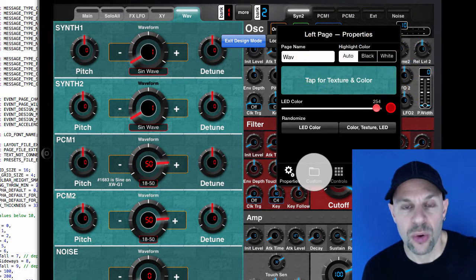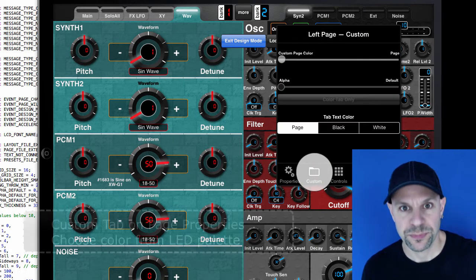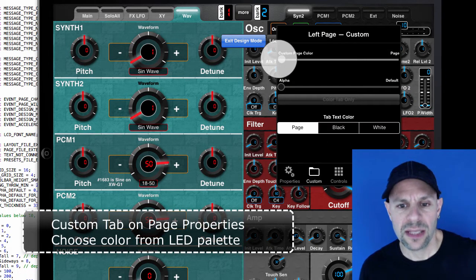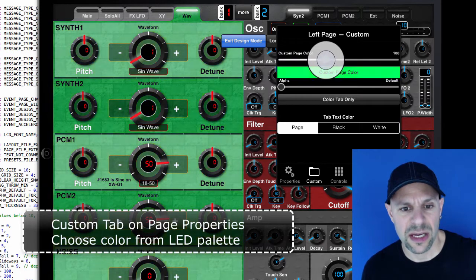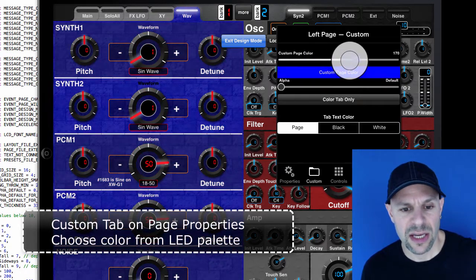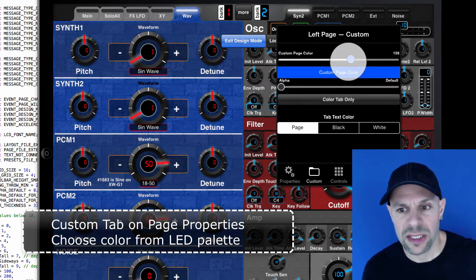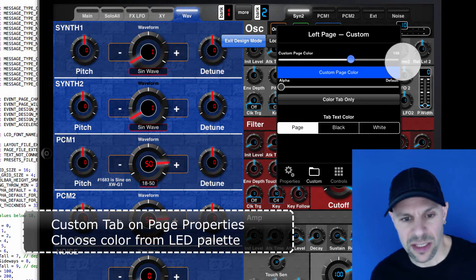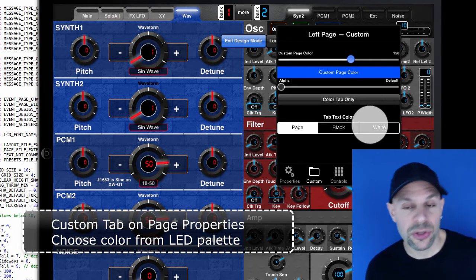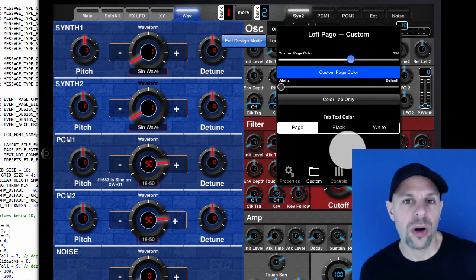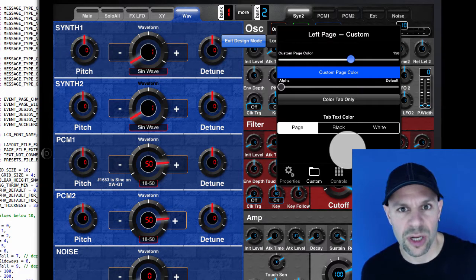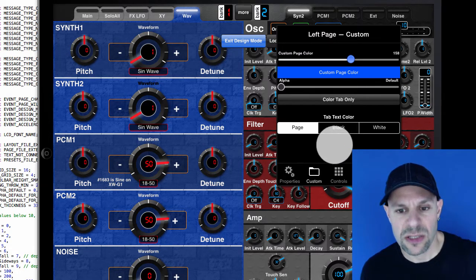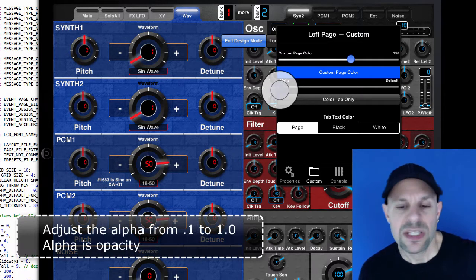So you go to the custom tab and select a custom page color and now these are the LED colors. And the advantage to this is if you're matching with an LED color like LED color 158, you can do that now before with the palette of 104 colors that wasn't necessarily possible. And you can adjust